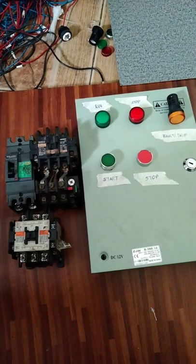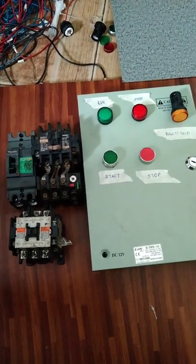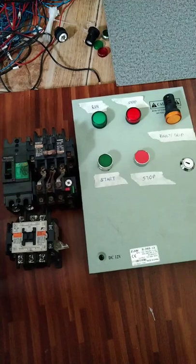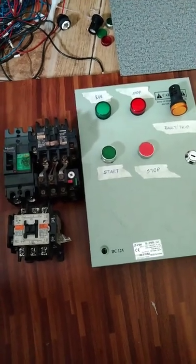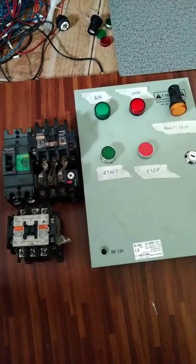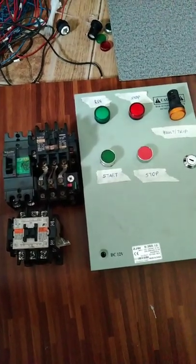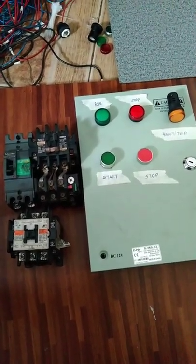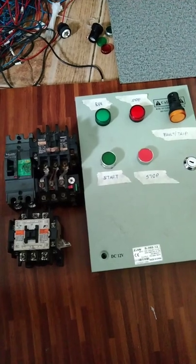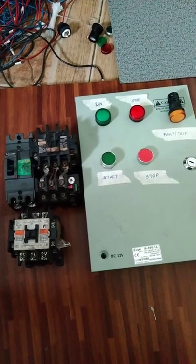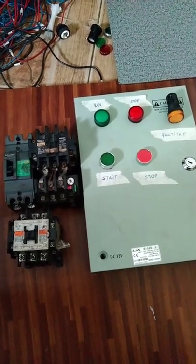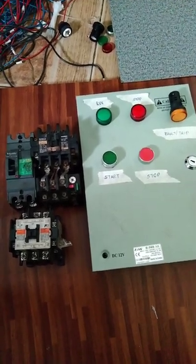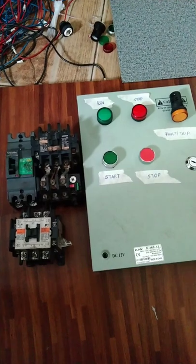Hello guys, welcome back to my channel. Ngayon, ang ituturo ko naman sa inyo ay kung paano mag-wiring ng basic motor control at kung paano magbasa ng wiring diagram.